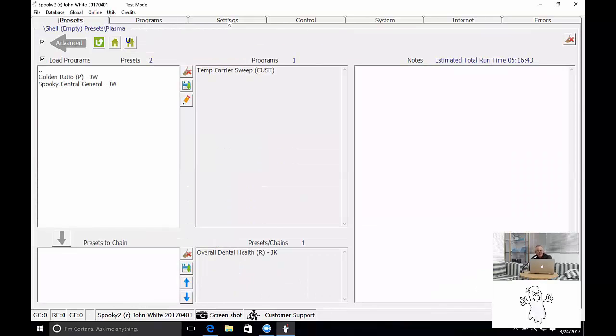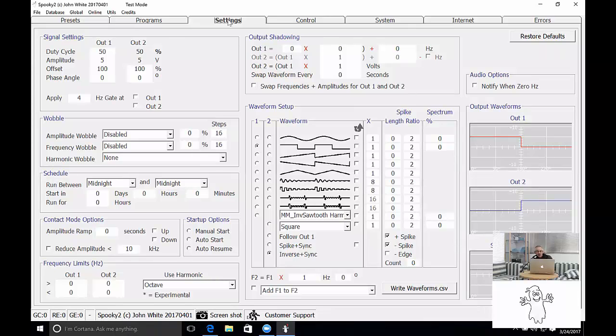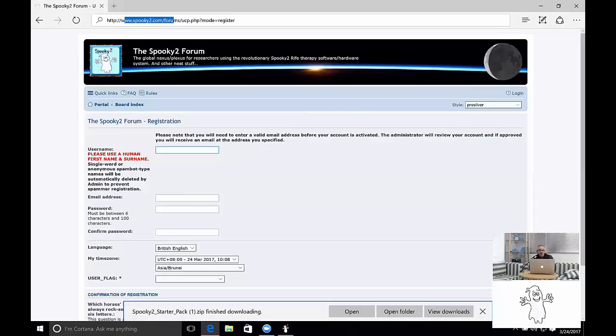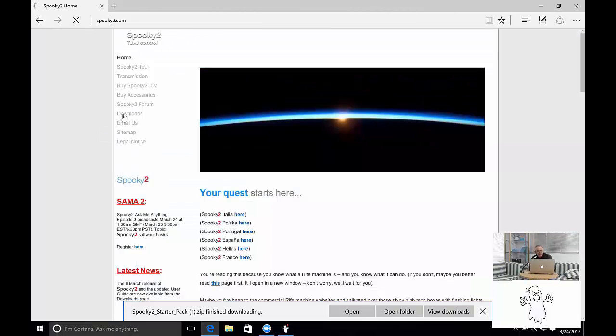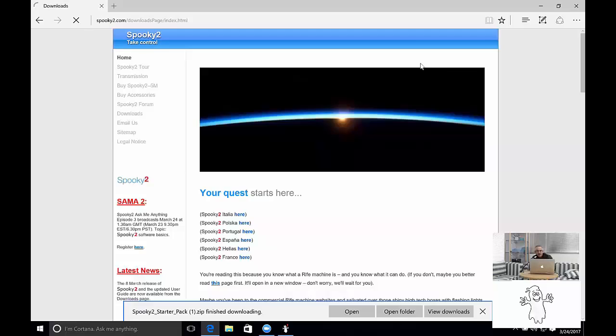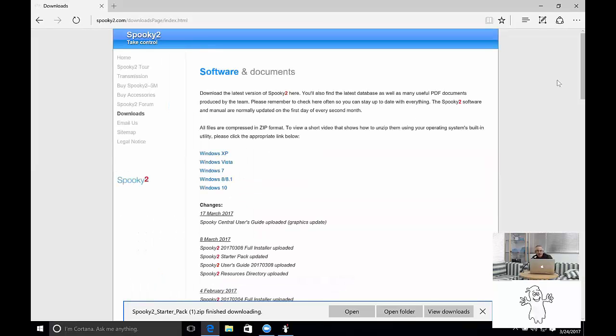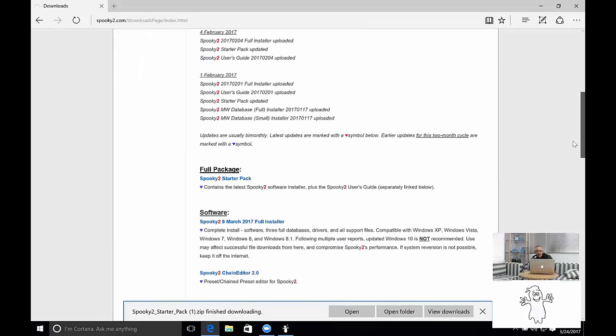Again, this is kind of an advanced question. If you don't understand it, it's okay. We've got more information in both the user's guide and other literature that we have written. The other literature is in the download section of Spooky2.com. So I'll go back to there. And in the downloads page, you'll see that there's the user's guide and other very useful information.